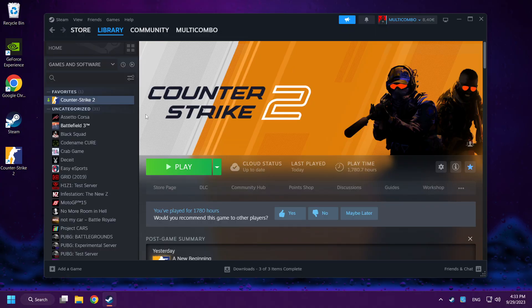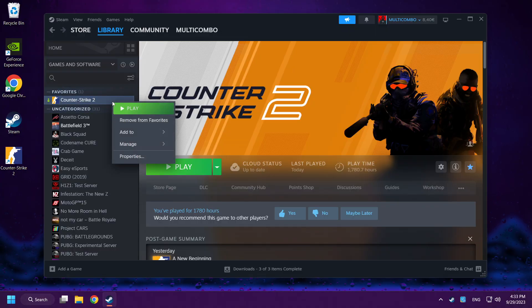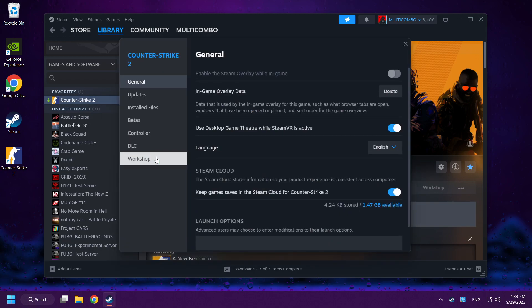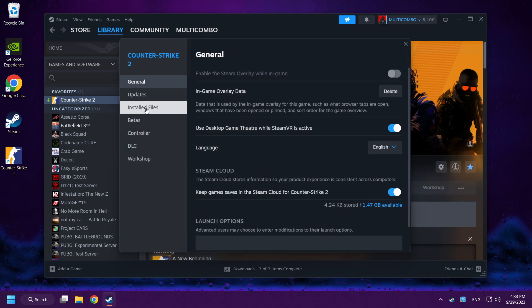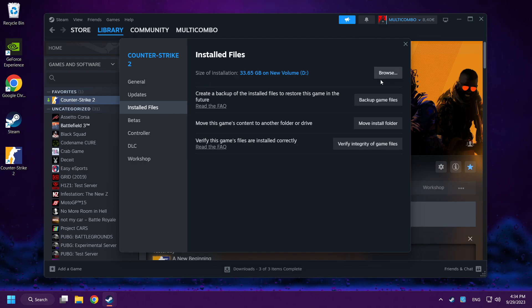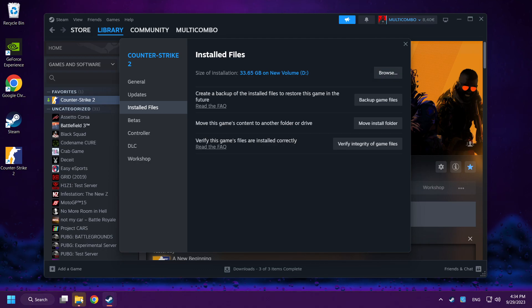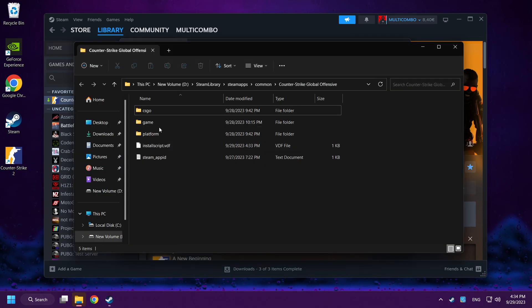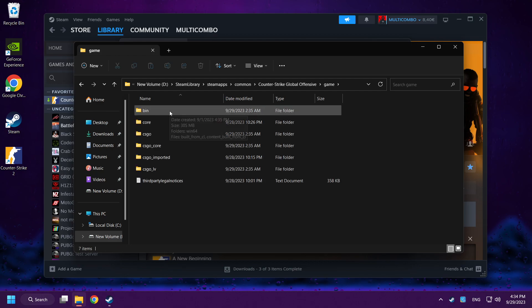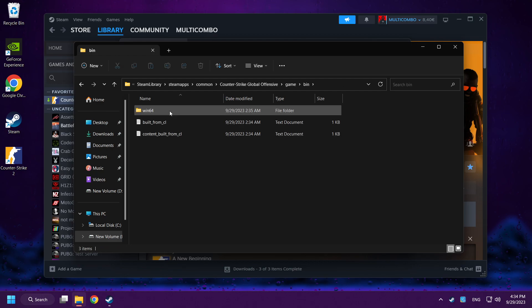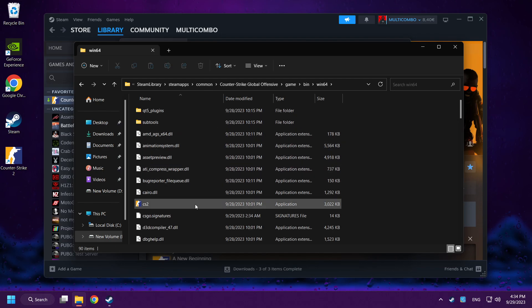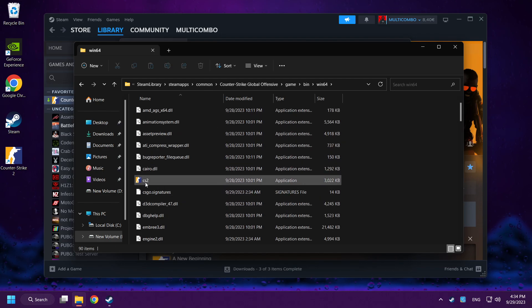Right-click Counter-Strike 2. Click properties. Click installed files. Click browse. Click game folder, bin folder, then win folder.